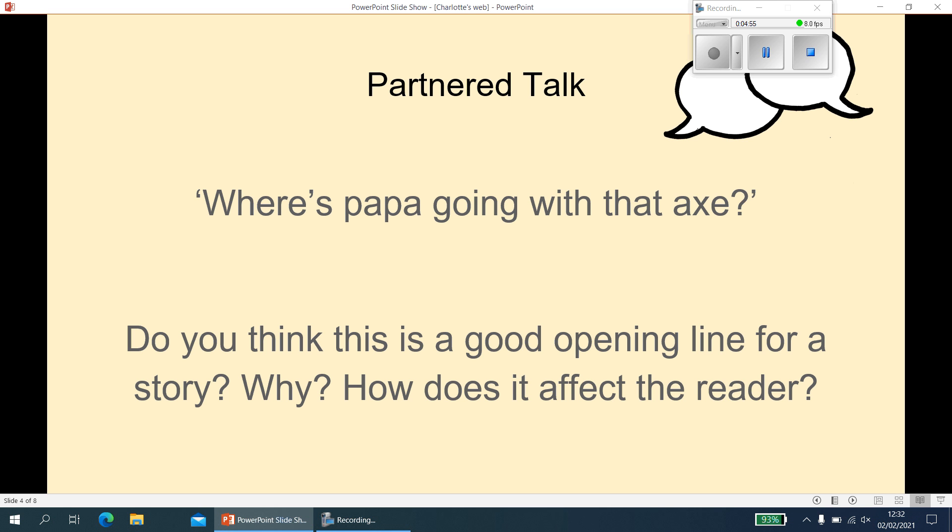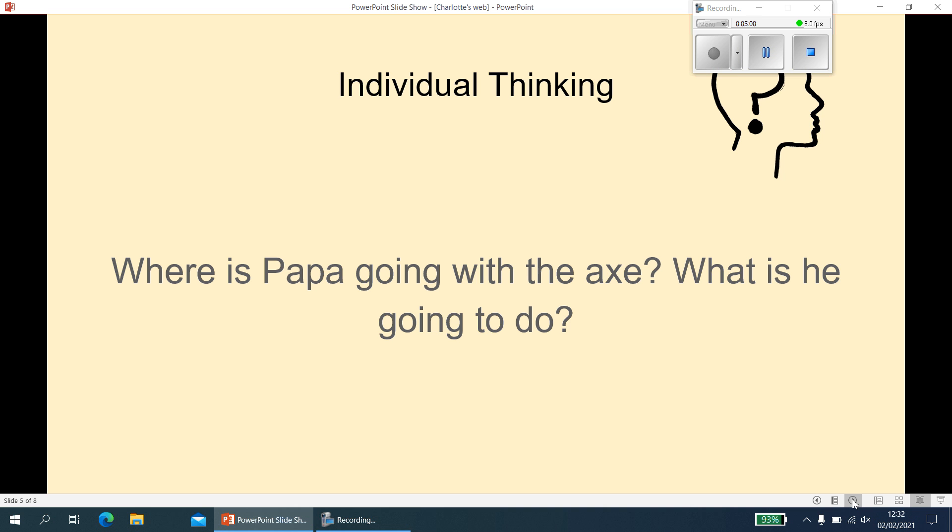Next question: where is Papa going with the axe, and what is he going to do? Pause me whilst you answer this question and press play when you're ready to move on. There is only one answer for this question — he's going to the hog house, it tells us that in the text, and he's going to kill the runt of the litter. If you want to say he kills the pig or a pig, I would give you the mark for that as well.